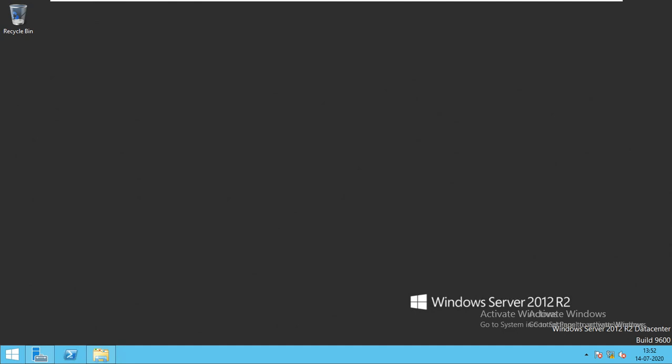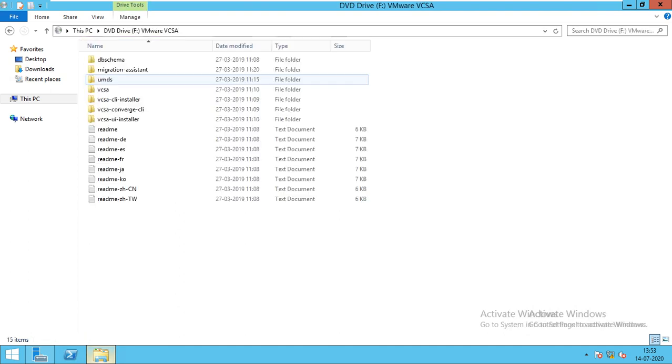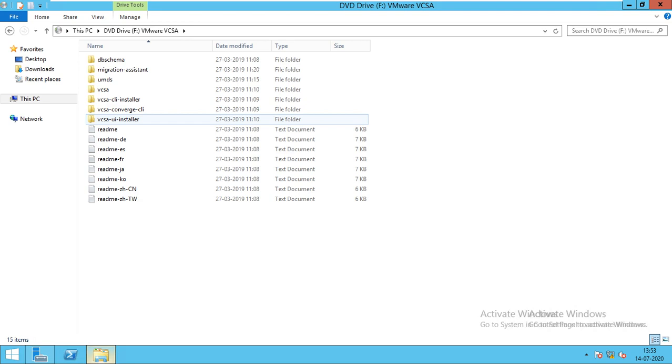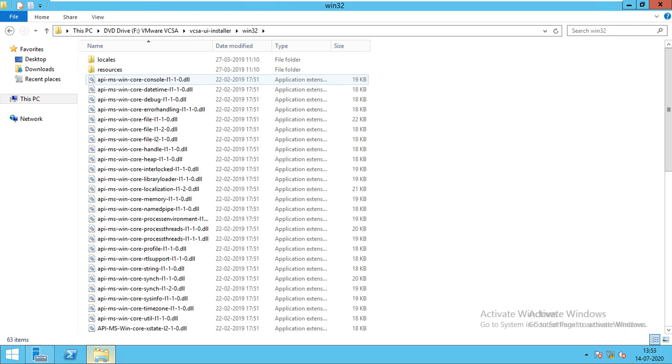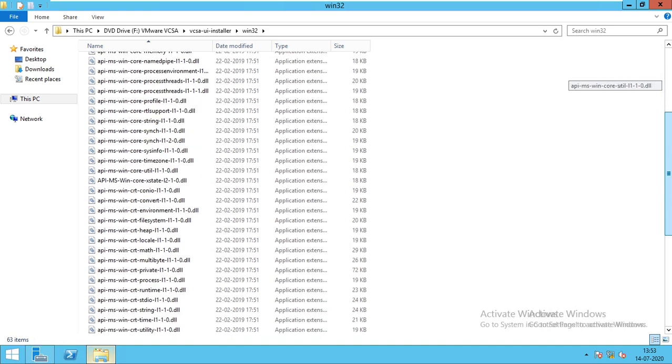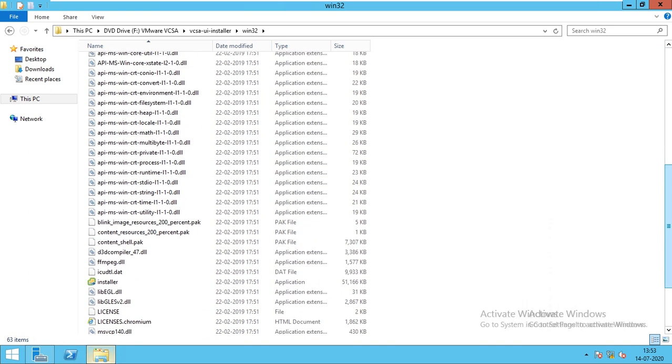If you don't have an account, create your account. If you have an account, just log in and download it. After downloading, copy it to the Windows machine which is accessible to all your ESXi servers and your storage. After copying, right-click and mount it. Then go to the VCSA UI installer, then win32, and here you'll get the installer application. Just double-click on it.